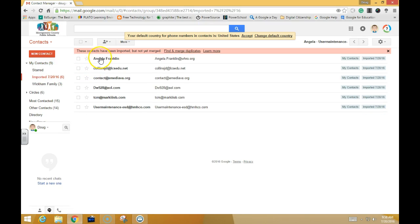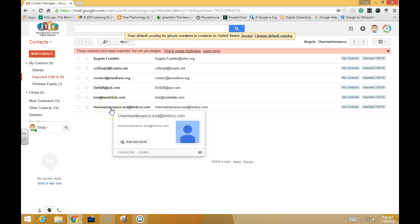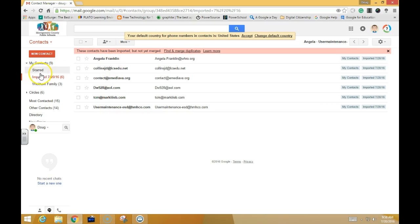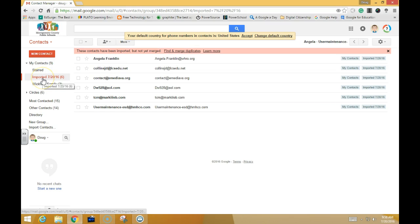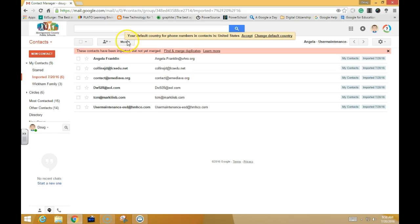When I click here, I can see that they are all listed. I can change the name of this where it says Imported on 7-2016.